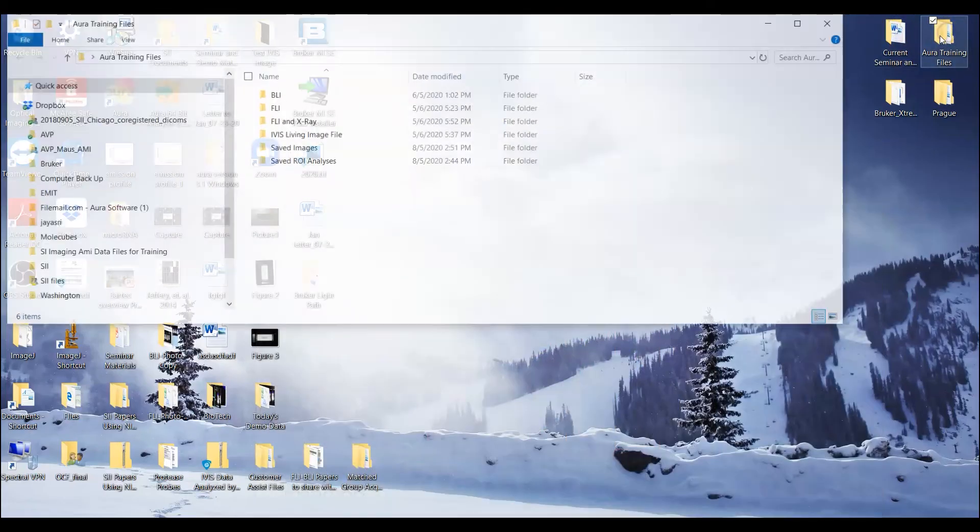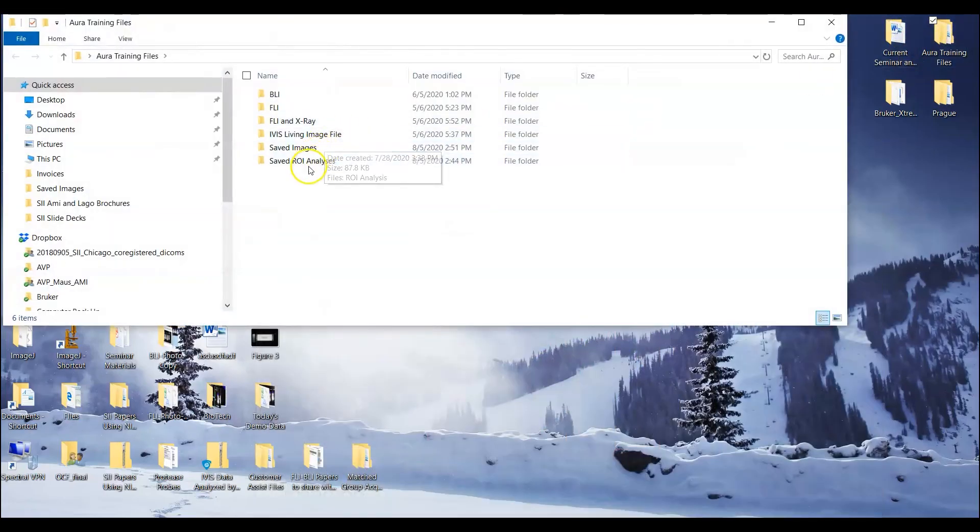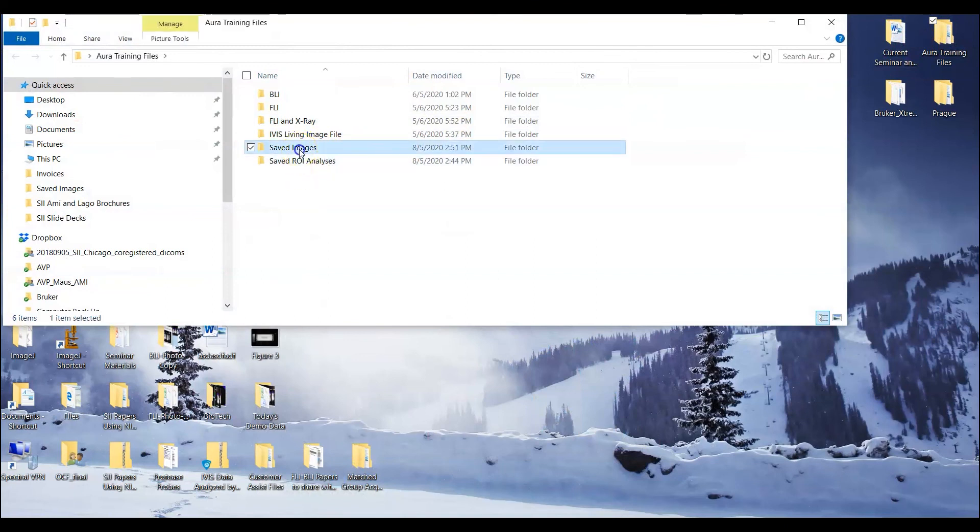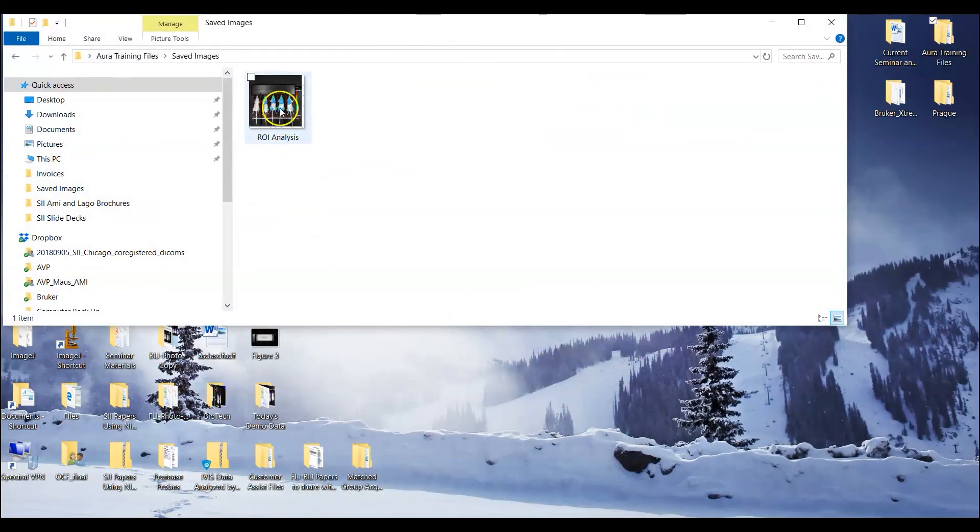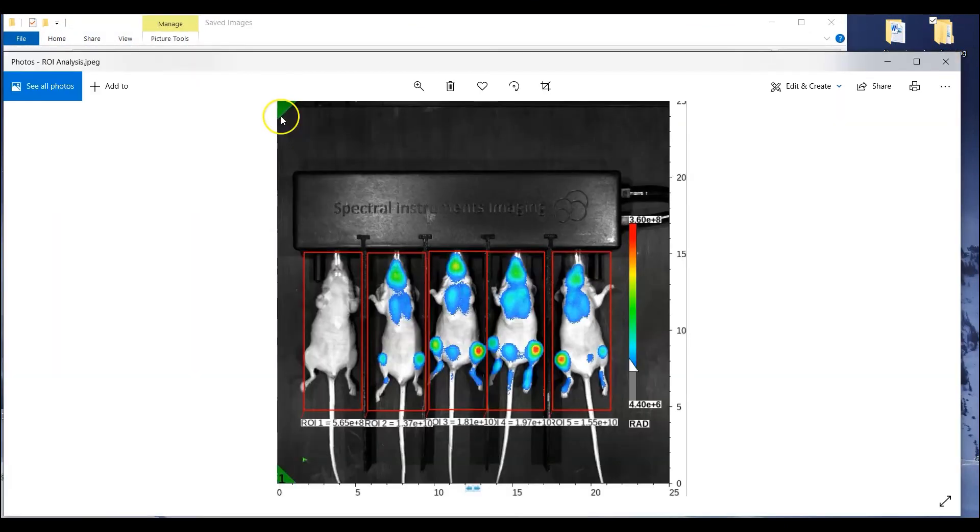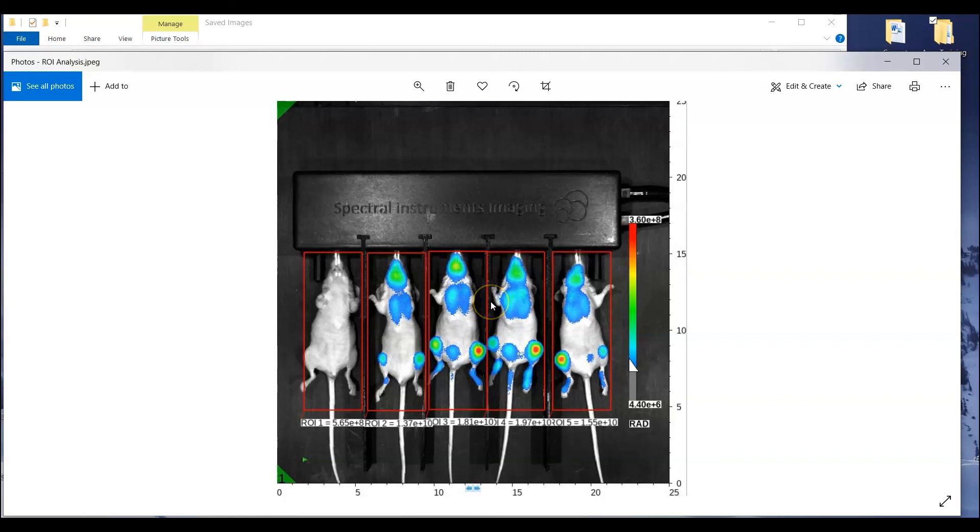And just to demonstrate this we can minimize the window, go to the folder where the image was saved and there we are. Okay so this would be the image that you could then import into any kind of presentation for the purposes of explaining your ROI analysis.